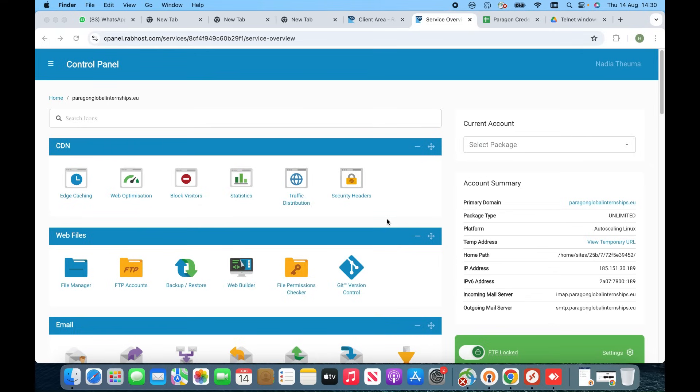The scenario is very simple: we have a domain we recently purchased on GoDaddy and we have to connect that domain to our hosting, which is available on RabHost. If you have a domain on GoDaddy or any other platform, or if you have hosting at Hostinger or any platform, the process will be the same. So let's start.